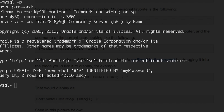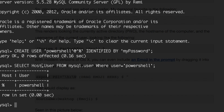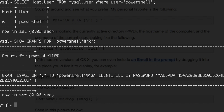Now that we have that user, we can verify the user was created by running SELECT user, host FROM mysql.user WHERE user = 'PowerShell'. As you can see, the user has been created and has access from anywhere. Now that we have created the user, we can look at the grants to see what access rights they already have. You can see they have usage rights, but that will not be enough to connect to a database.